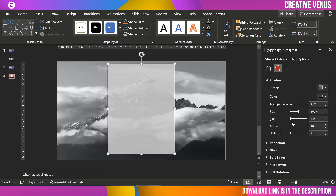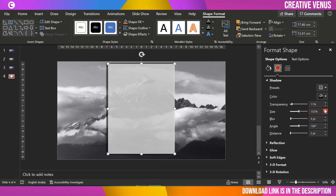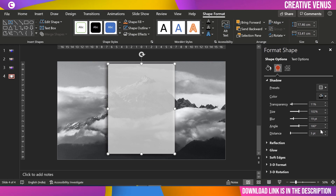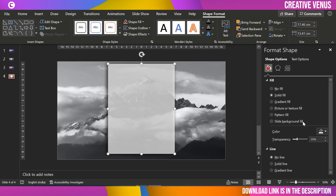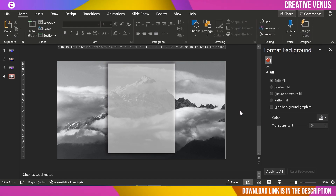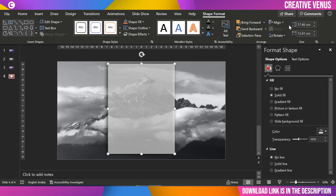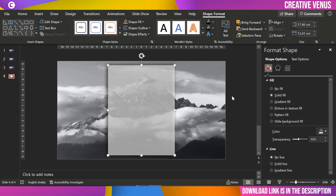Slightly increase the blurriness and increase the distance as well. Increase the transparency to 40% — I think 40% looks much better. Now align it to the middle. We need one more rectangular layer over it.